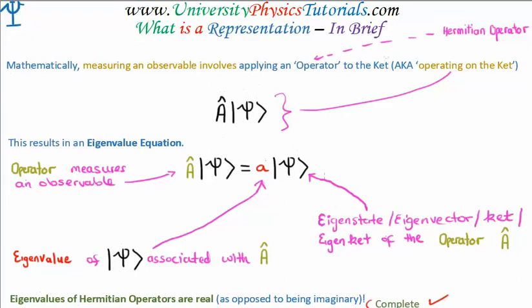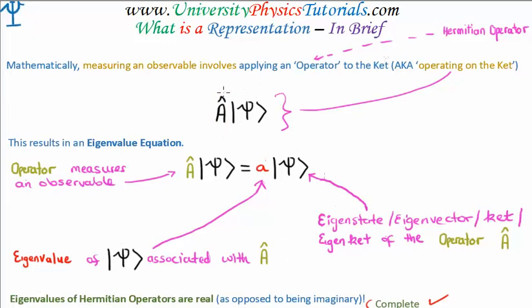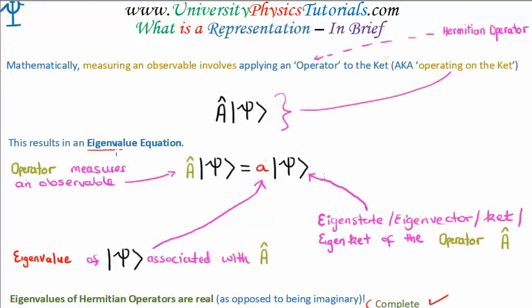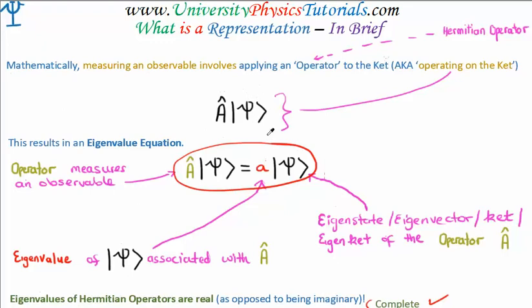you're going to need the associated operator. Now, operators in quantum mechanics are Hermitian, always by definition. So here we have an arbitrary operator A, and it's going to operate or act on our quantum state vector psi. In doing so, we're going to get what's known as an eigenvalue equation. And here is the eigenvalue equation associated with the operator A.